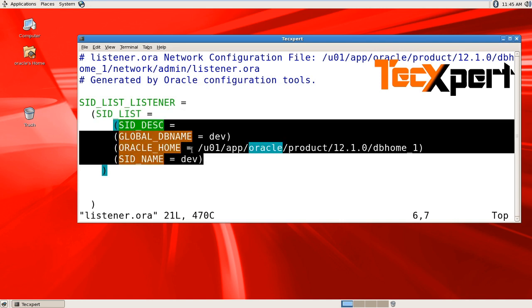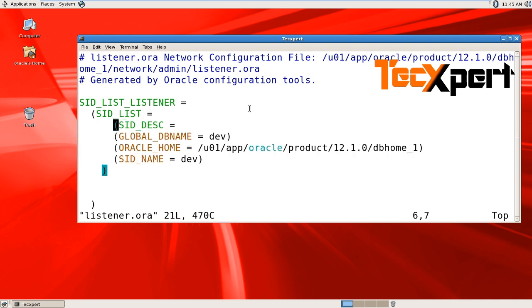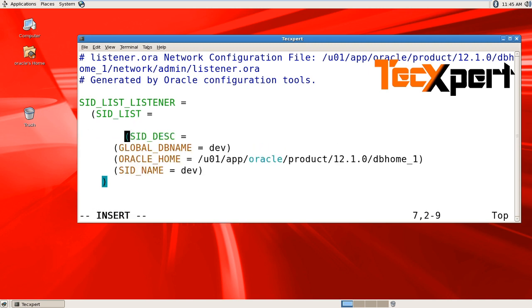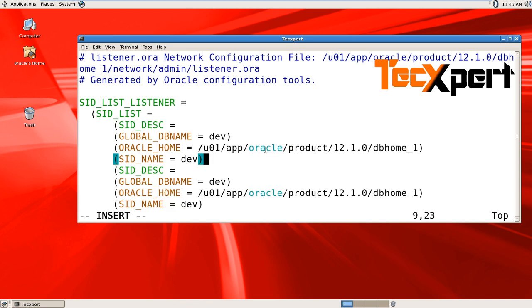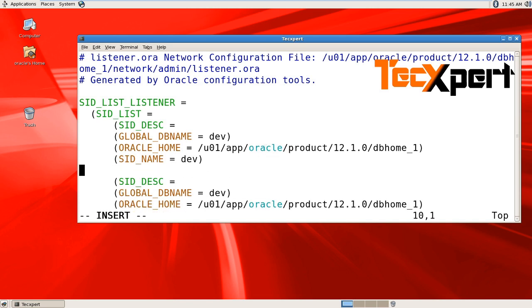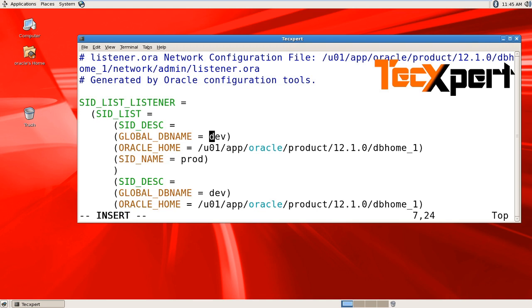Let's copy this content and fix it by adding the description. Change the service name to prod, as well as the global database name which we are going to connect, prod.